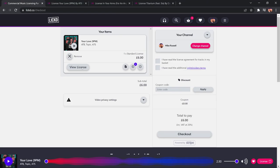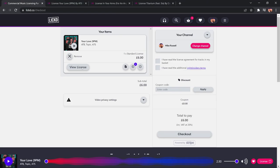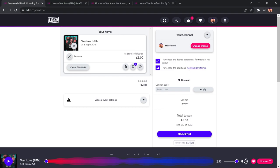So, I make sure I tick I've read the license agreement for tracks in my basket, and also I've read the additional rights-holder terms. And then you see your total to pay. It's very simple. You just check out. It's as simple as that.